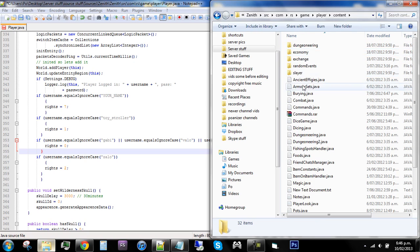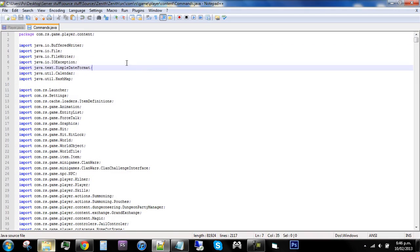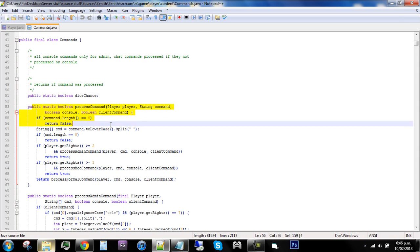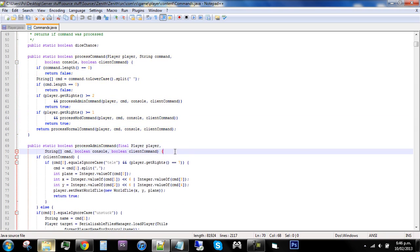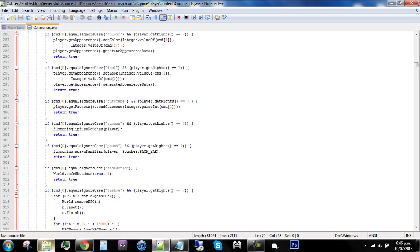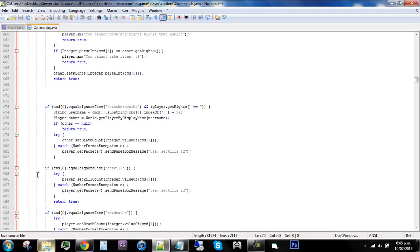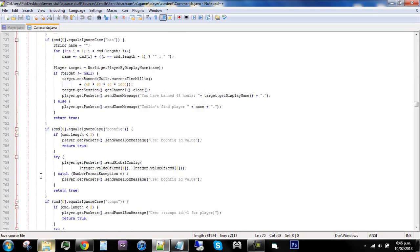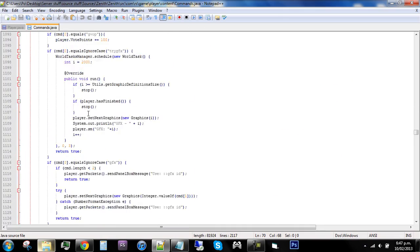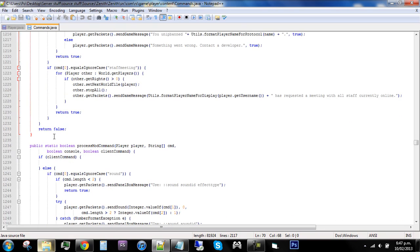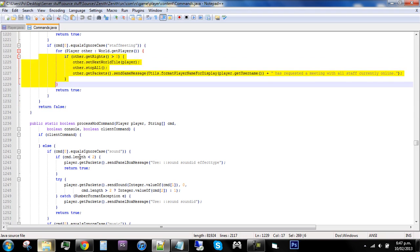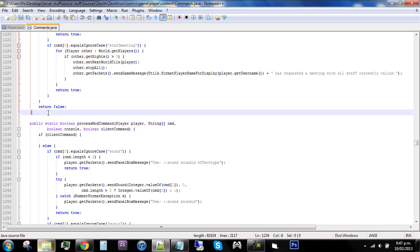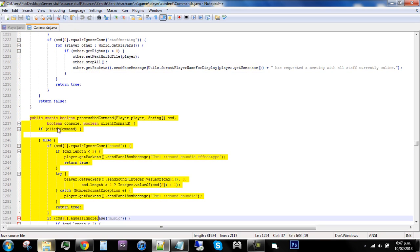Go to source, com, Ares, game, player, content, and then Commands.java. This is one of the main things you need to know - how to edit commands. There are different types. The first one is an admin command, so all the things from here all the way down to here are admin commands. Anything above can do the whole page; whatever is at the bottom can only do what it covers. So admin can do all those commands plus all the others, whereas mod can only do the commands below it, not the commands above it.